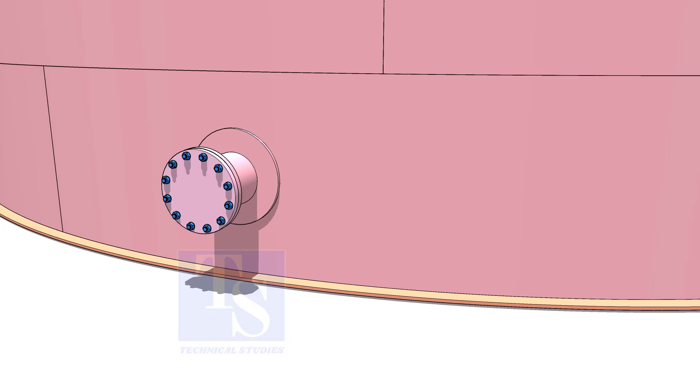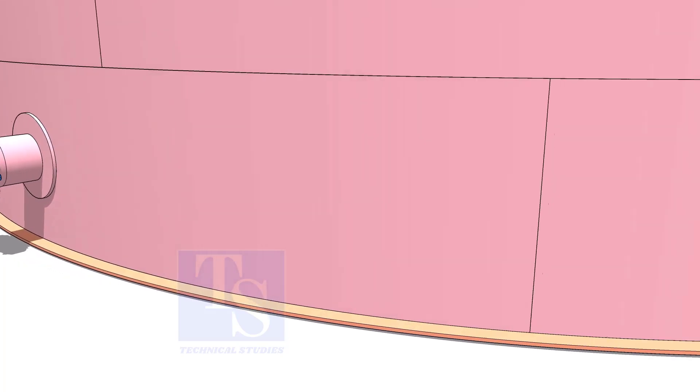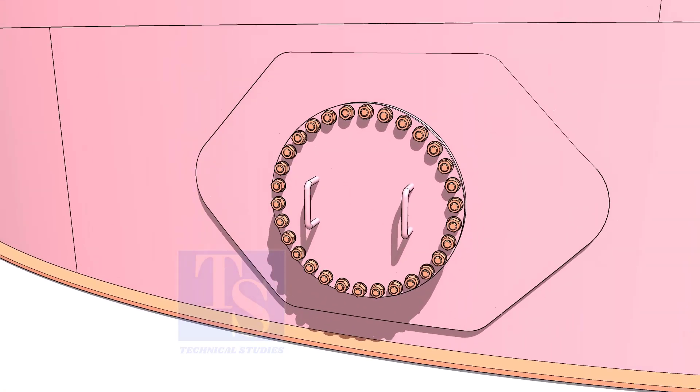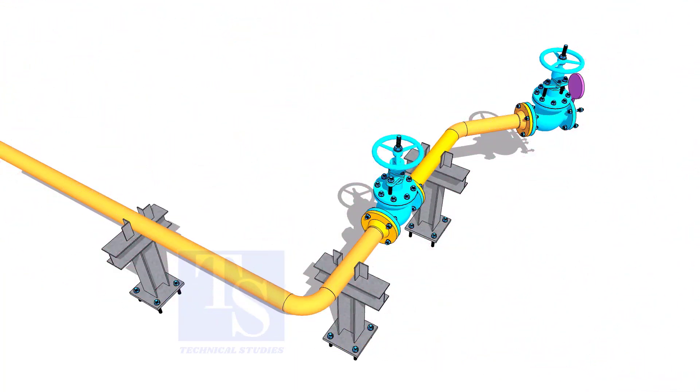Plate flanges are used for low-pressure services, or to blind the nozzles of vessels, tanks, etc. for hydrotest purposes.